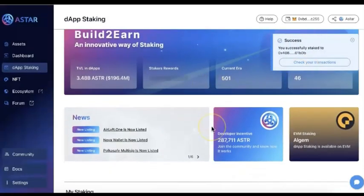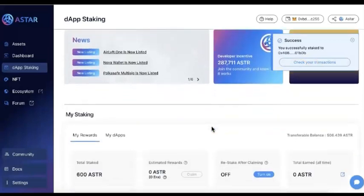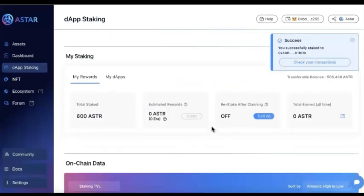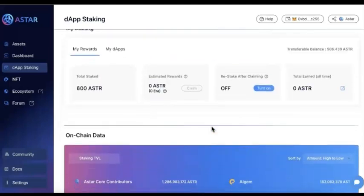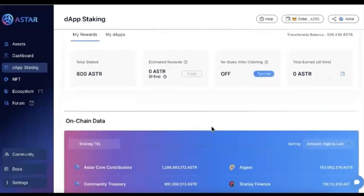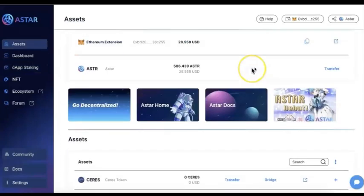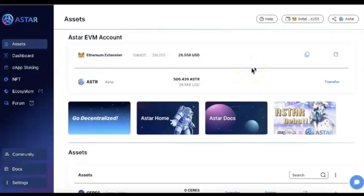That's all you need to do to stake and to support the dApp you like to support. This is just a tutorial for those of you who have ASTAR on Metamask — you can follow this tutorial and do that.